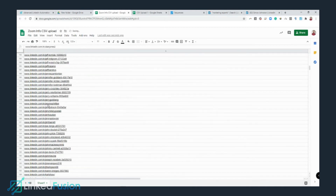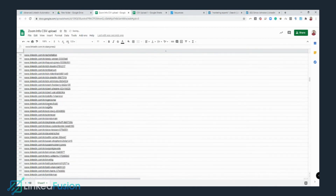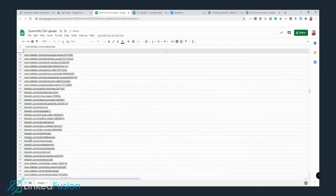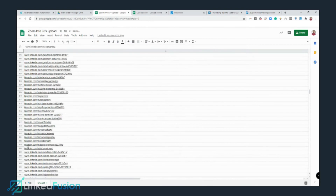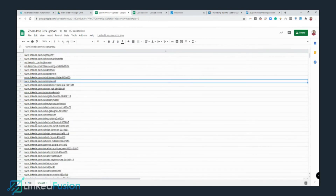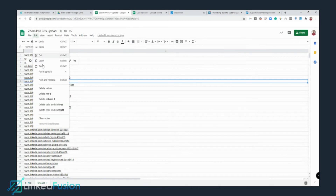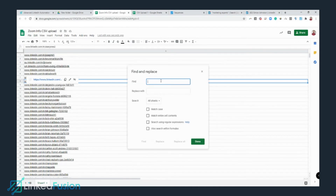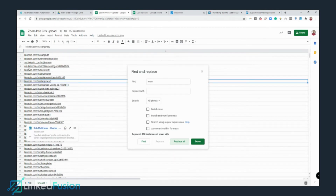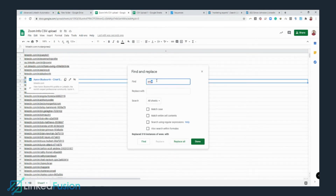Same thing for HTTPS — click Replace All. My goal is to make sure all prospect profiles look the same. I'm also checking for mismatches — some profiles don't have 'www' at the beginning, so I'll remove 'www.' from the remaining profiles using Replace All as well.